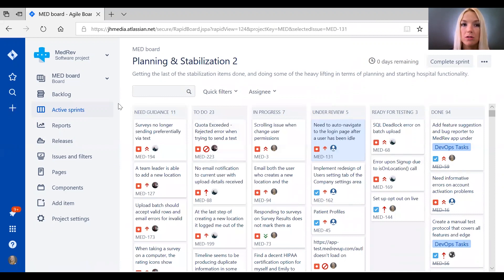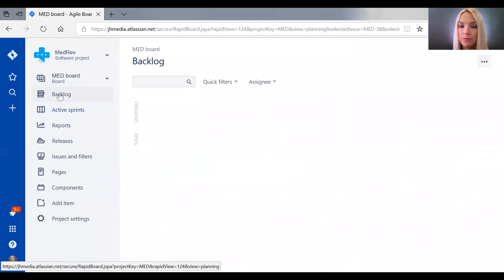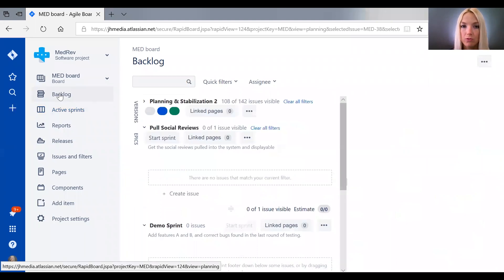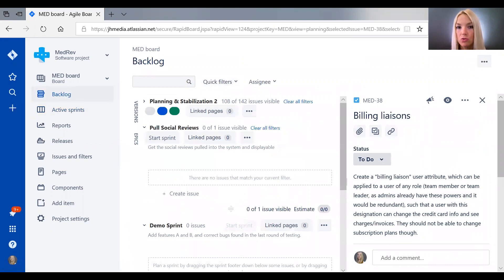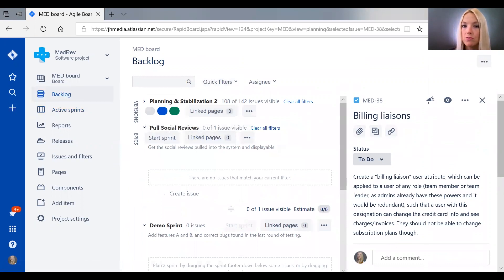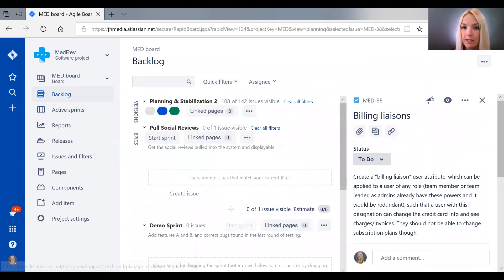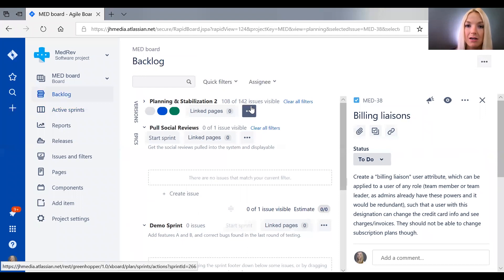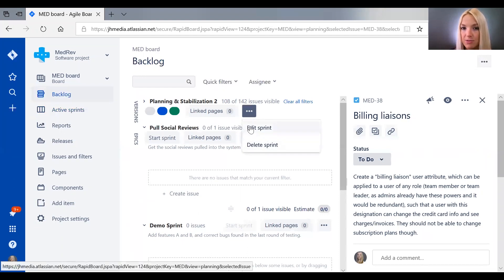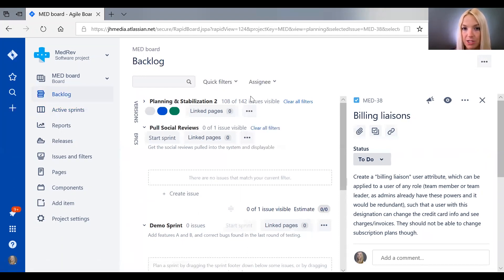So if you go on to the backlog view, what you will see is your tickets organized by sprint. So this is the current sprint, and it lets you know we've got a whole lot of issues in it. And you can edit them and delete them from here.